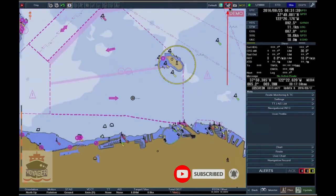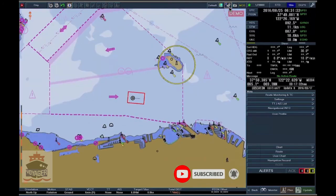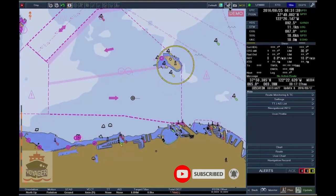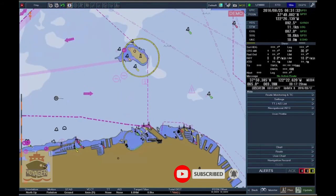In Relative Motion, the Own Ship Symbol is always displayed at the center of the chart screen, and the charts scroll automatically following the ship's movement. Off-centering the display position of the Own Ship Symbol is available in relative motion.